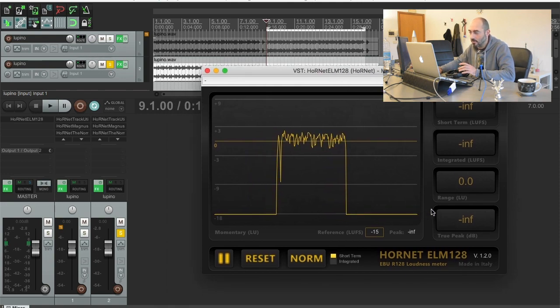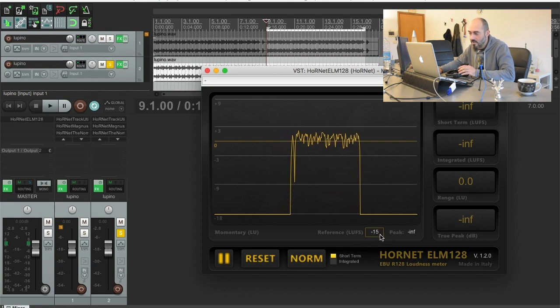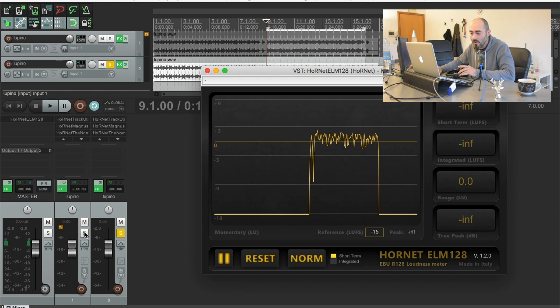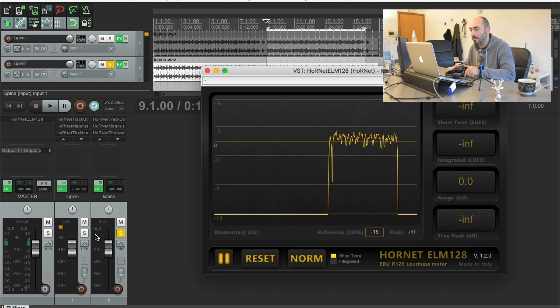It's referenced to negative 15, our target, and I'm gonna switch between the two tracks so you can hear the differences in real time.